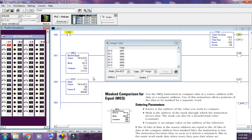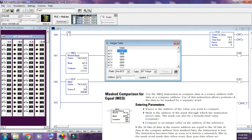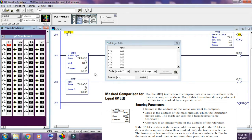Compare is an integer value or the address of the reference. If the 16 bits of data at the source address are equal to the 16 bits of the data at the compare address, less the mask bits, the instruction is true. The instruction becomes false as soon as it detects a mismatch in bits in the mask word. Masked data passes when reset; it passes data when set.